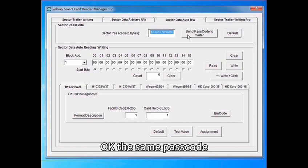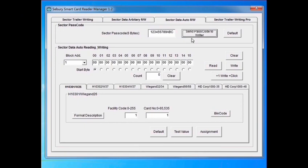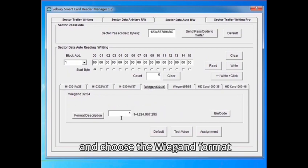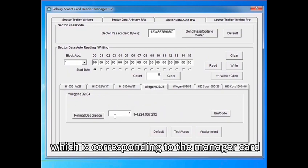Ok, the same passcode. Send it to writer. And choose the Wiegand format which is corresponding to the manager card.